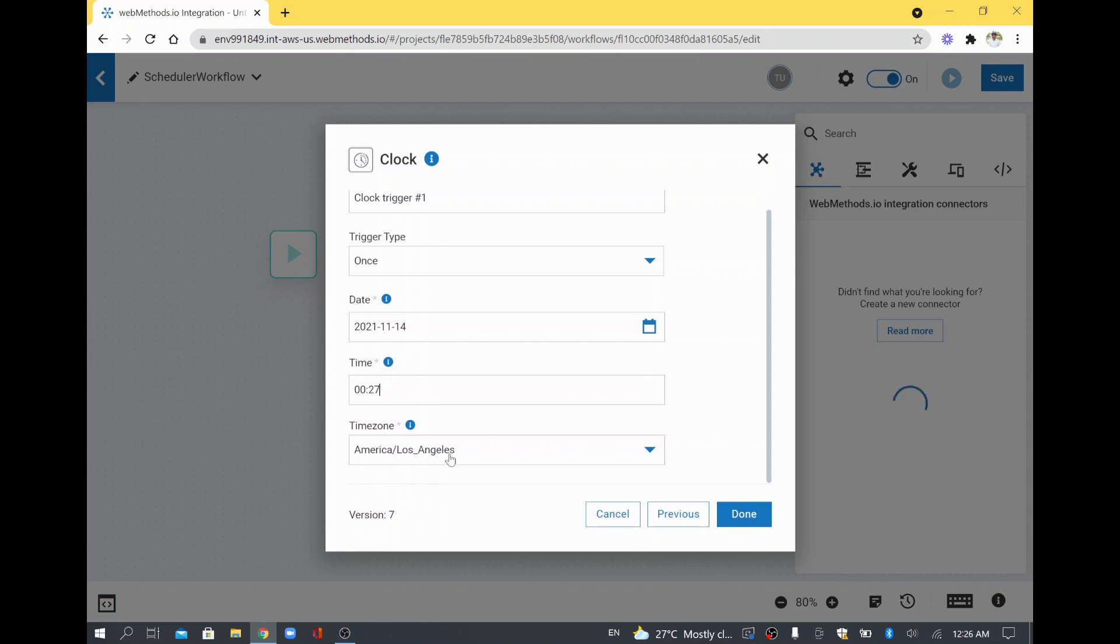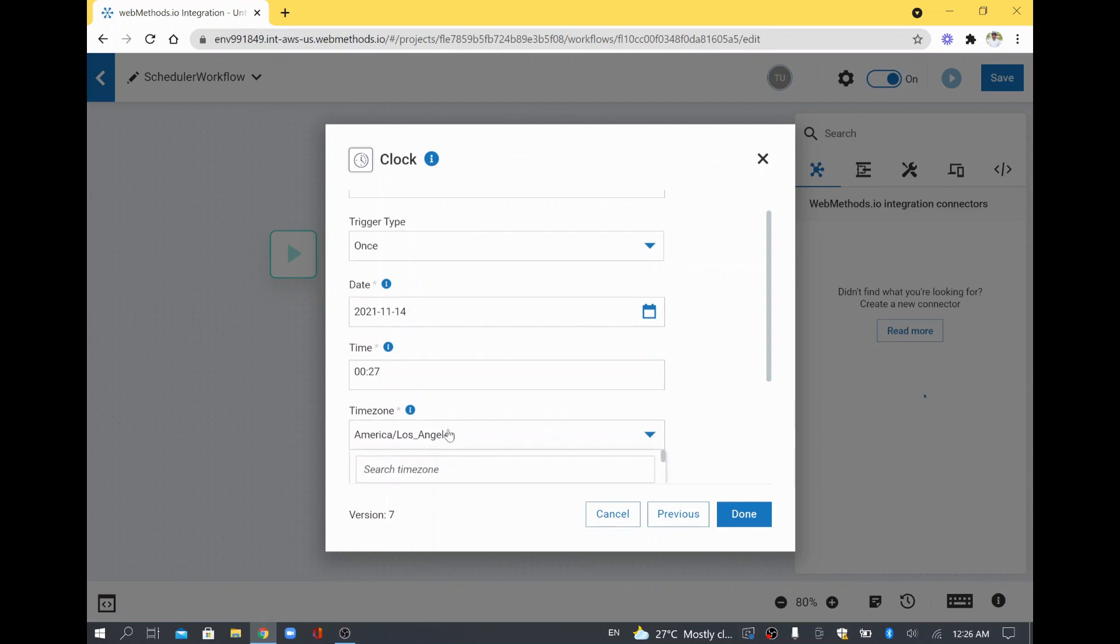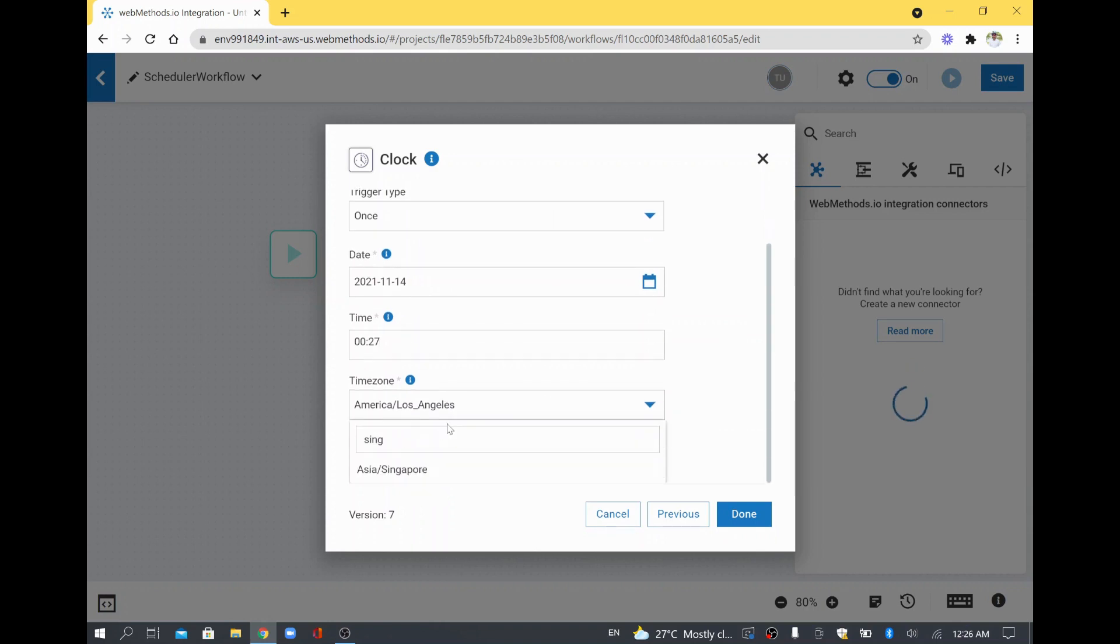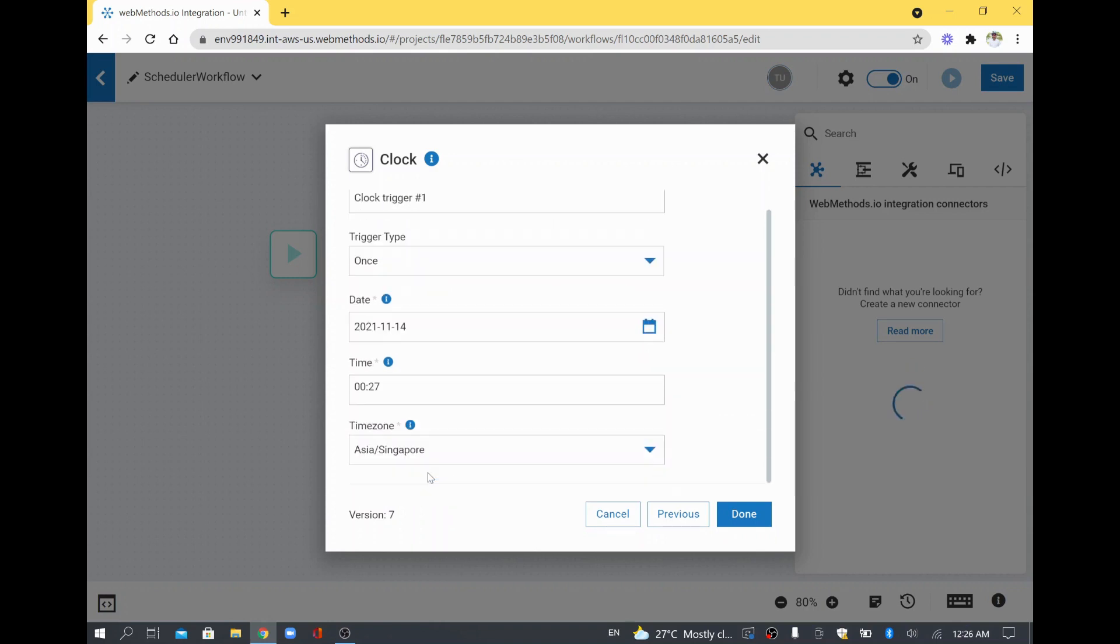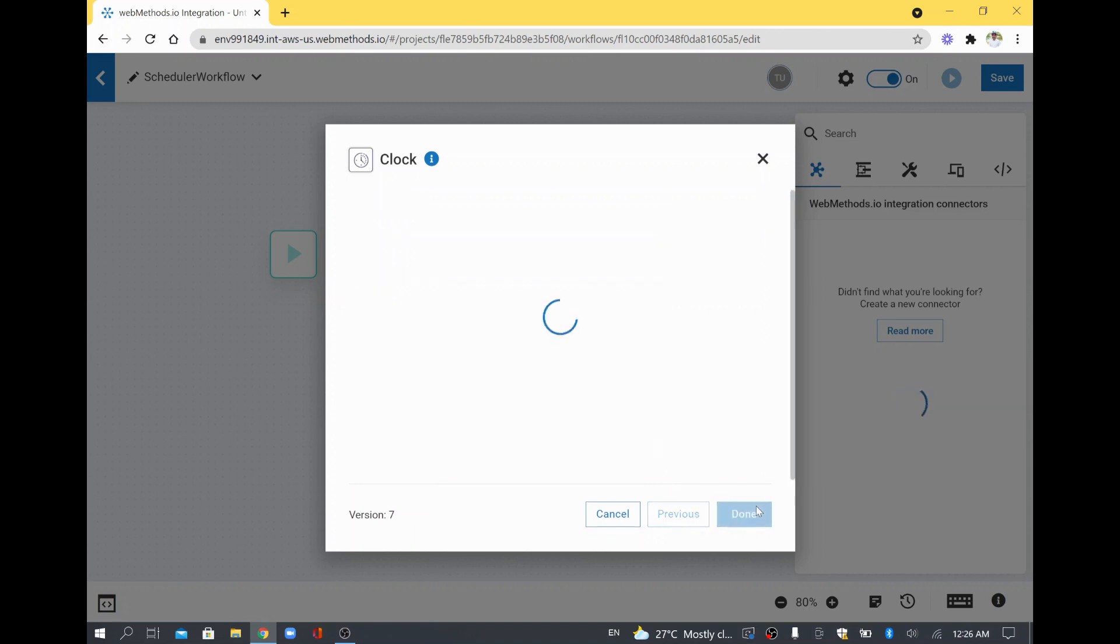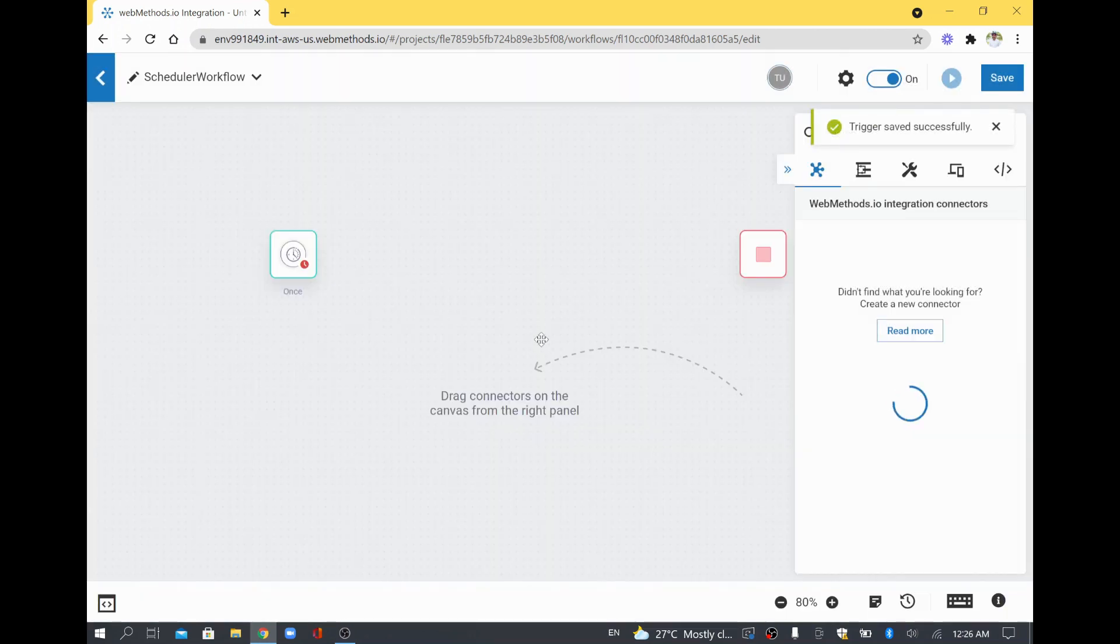And then I will select my timezone which is Singapore. I have selected it and clicked Done now and this schedule will run.